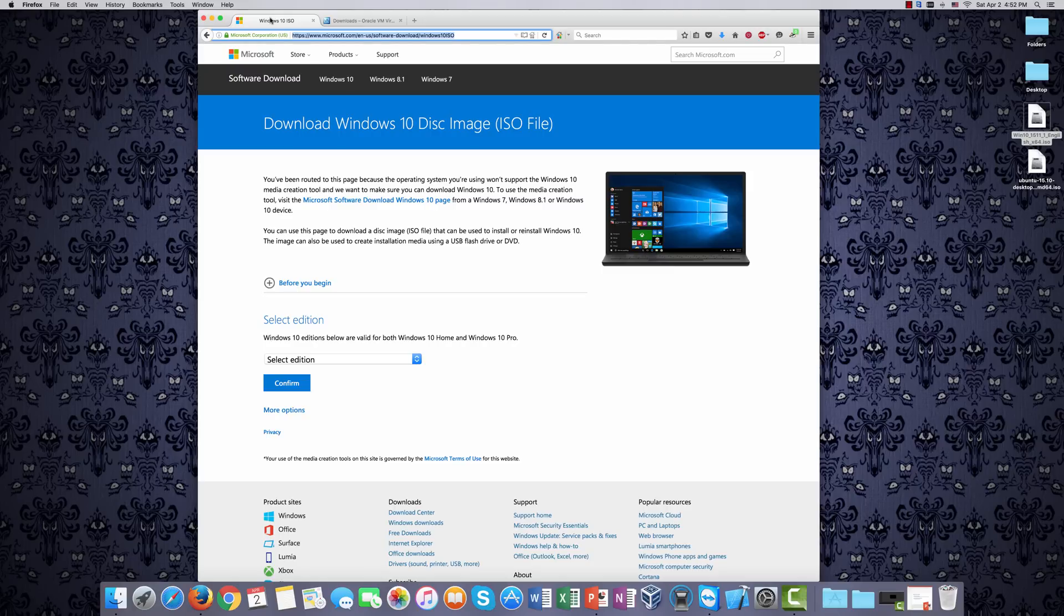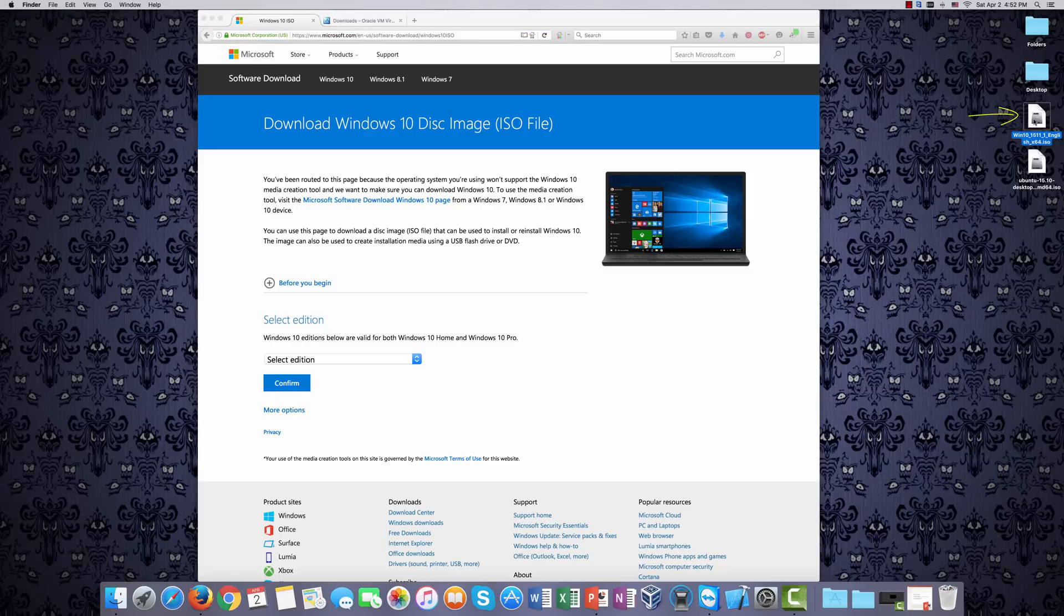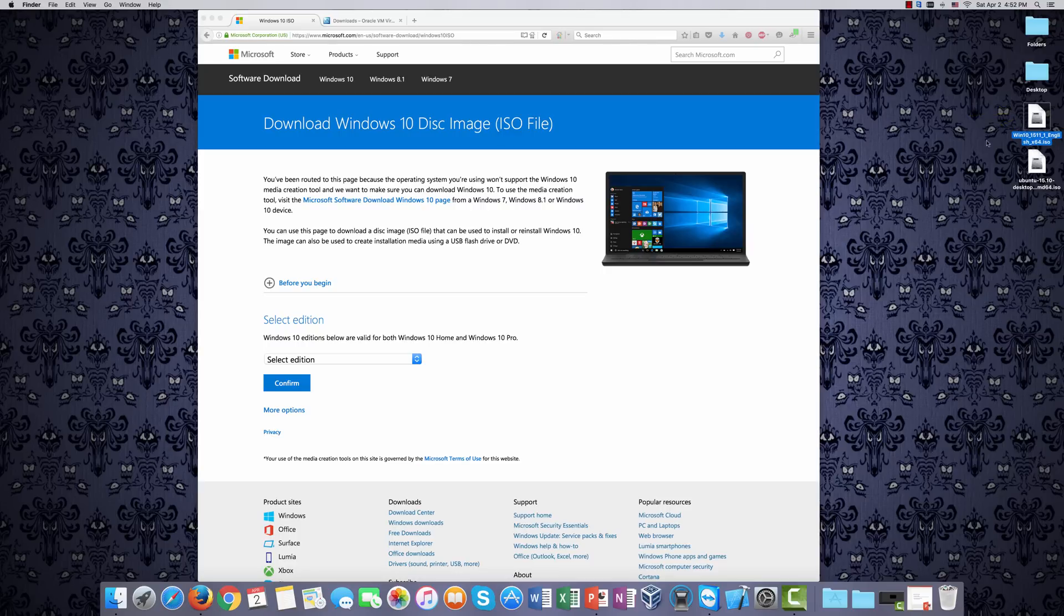So, you want to walk through the process of downloading, and what you'll end up with is this, as you can see over here. Win 10 underscore 15011 underscore 1 underscore English underscore x64 ISO. Once you have that, you're actually ready to install Windows 10 as a virtual machine in VirtualBox.